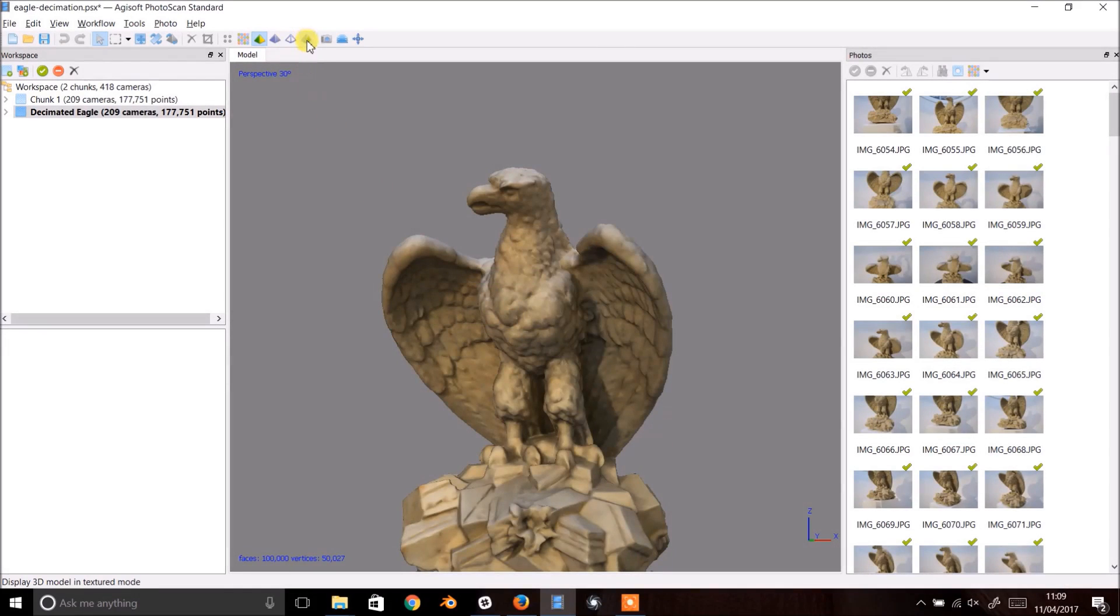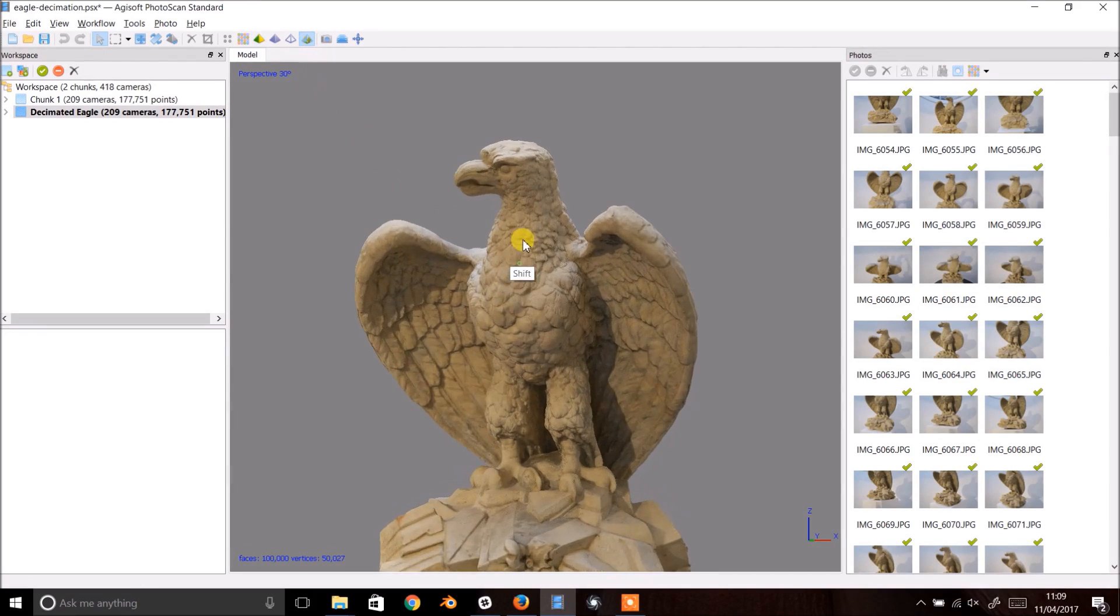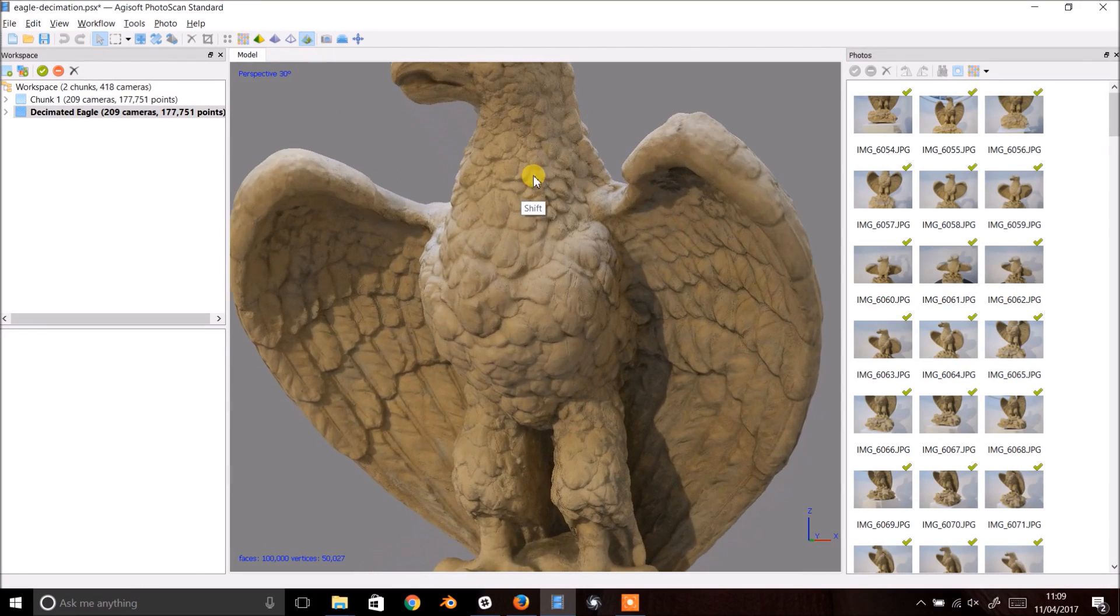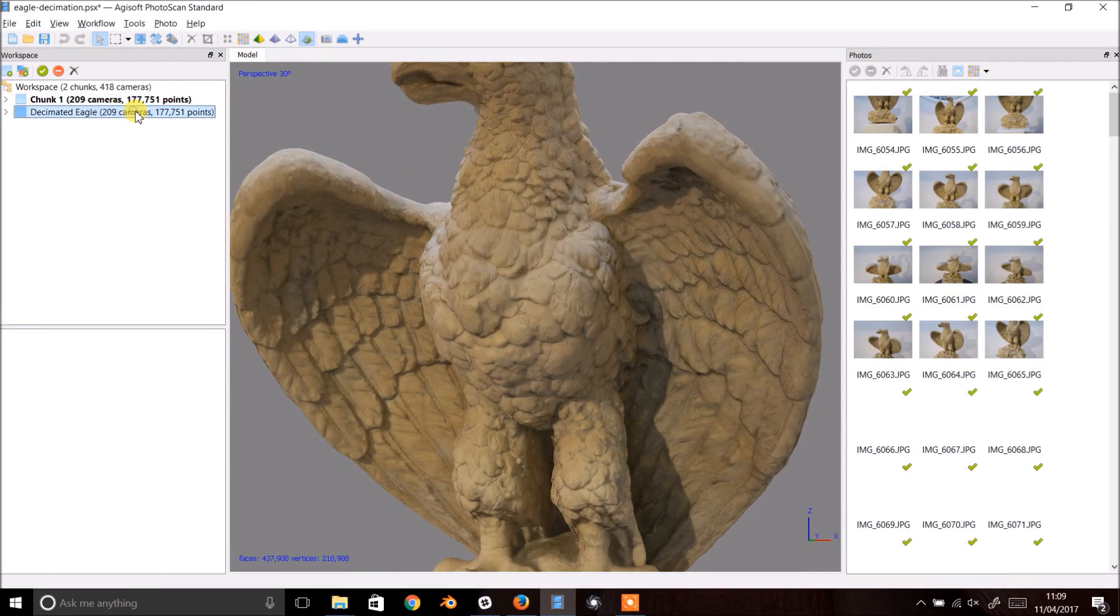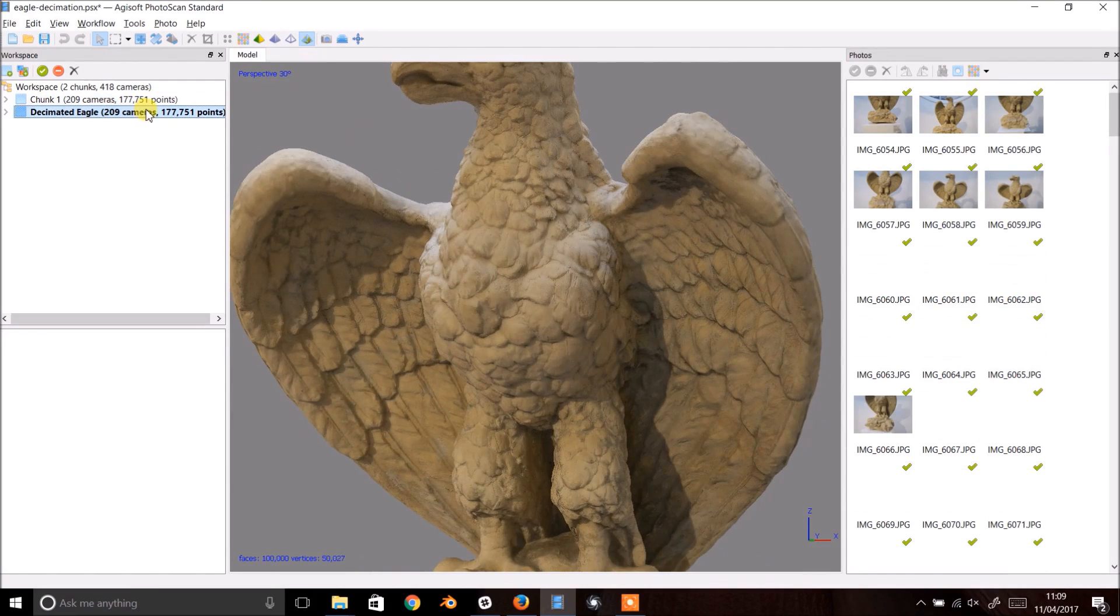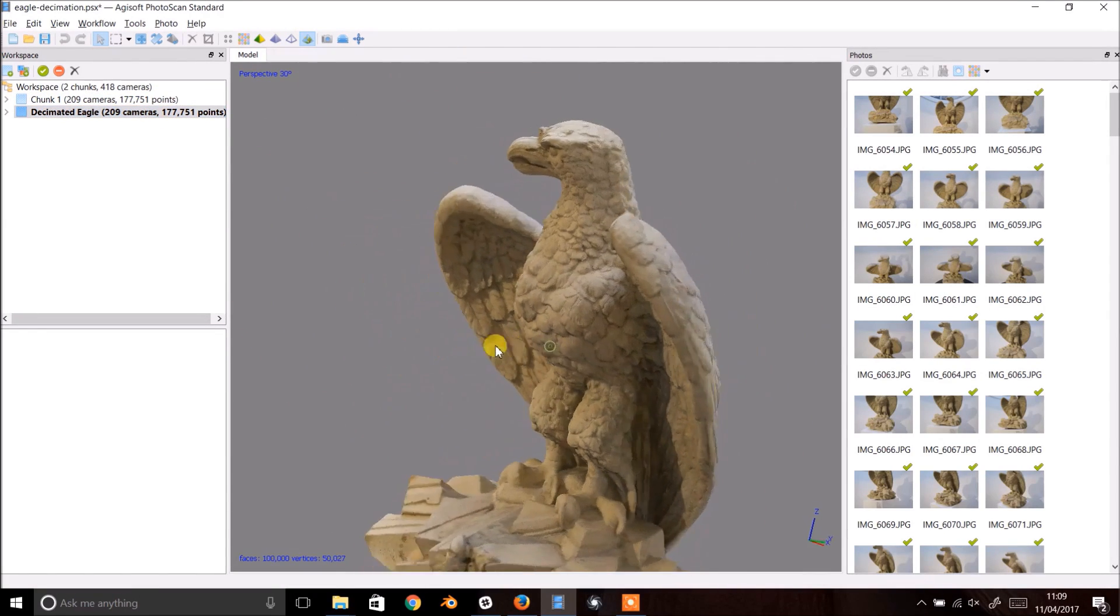And there we go. A fully textured eagle with a mesh file one quarter of the size. It's pretty hard to tell the difference when you compare it to the original but this new version will be easier to share and view online.